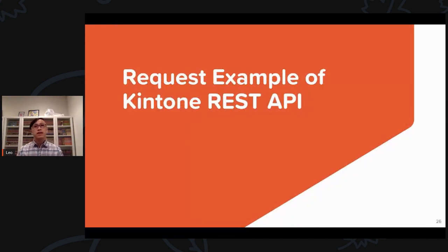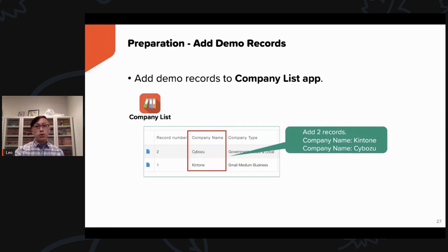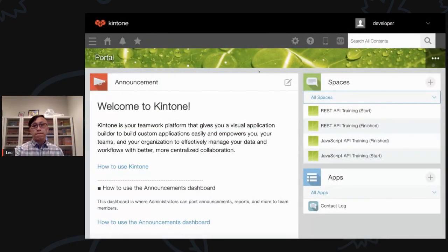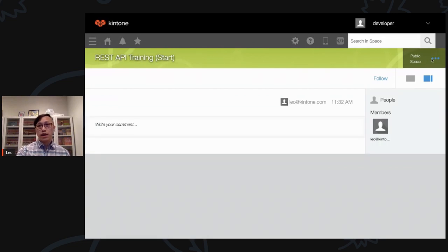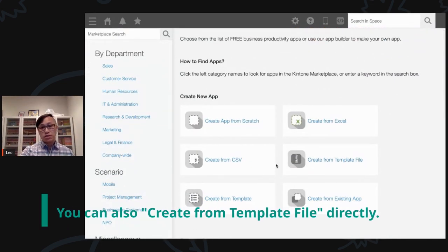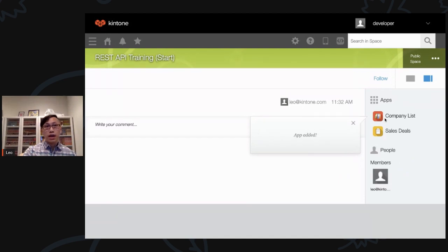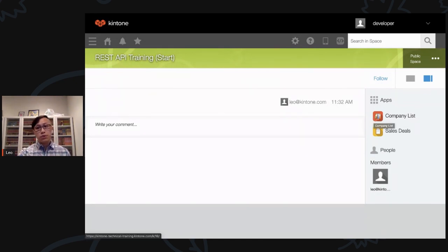Request example of Kintone REST API. Make sure you follow the instructions from the beginning of this tutorial to install the template apps used for this demo. Let's navigate to the company list app and create two test records. I'll go to my screen, create apps from the template file by clicking 'Create from Template.' The company list and sales deals apps are now imported into your space.